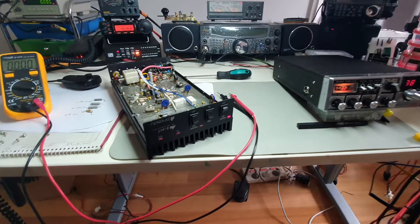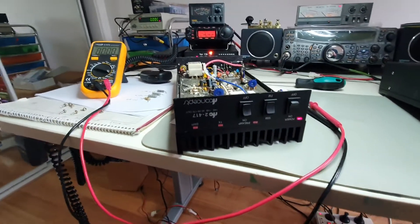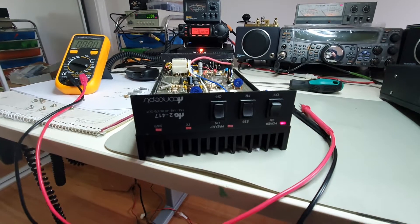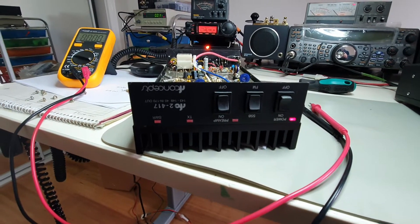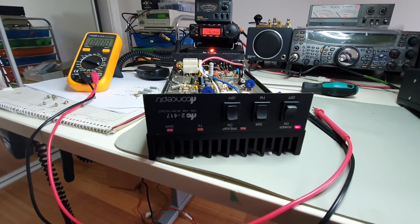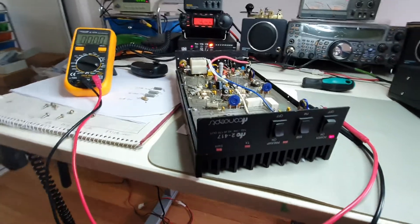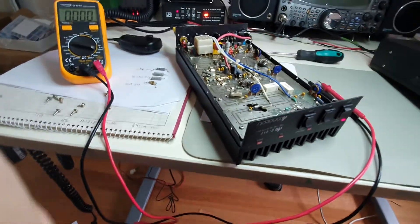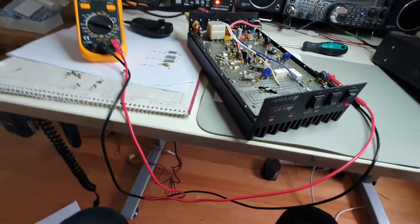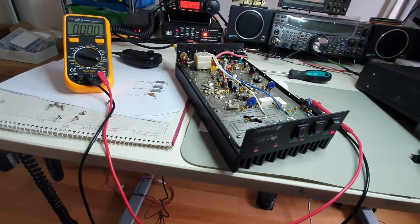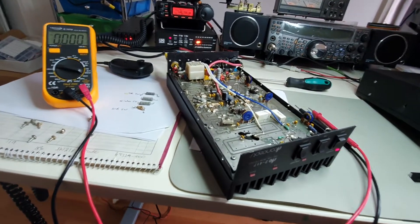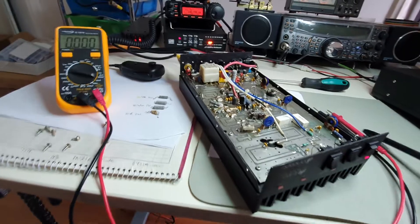Hello, Paul again. What we've got back on the bench is part two of the RF Concepts RFC 2417 170 Watt 2 Meter Linear Amplifier. What have we found? Again, in my limited capabilities as a technician.